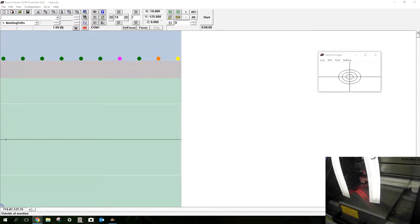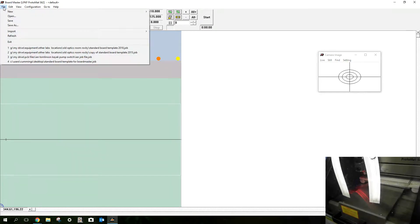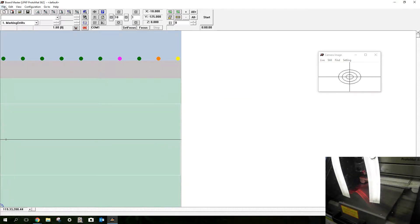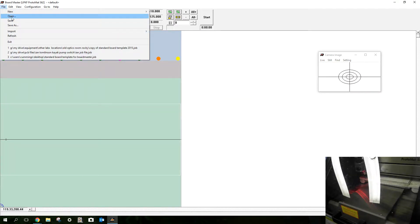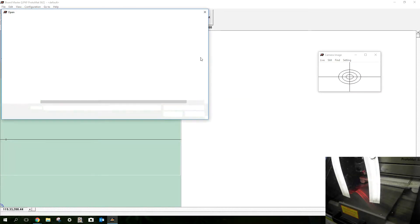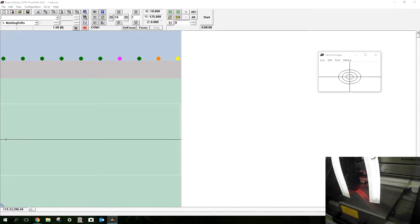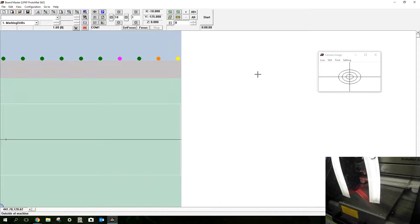I've started up BoardMaster and I'm going to load up a file which I've called a standard board template. It will take a while to upload I think.